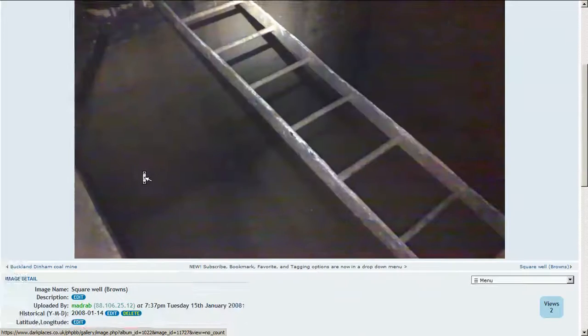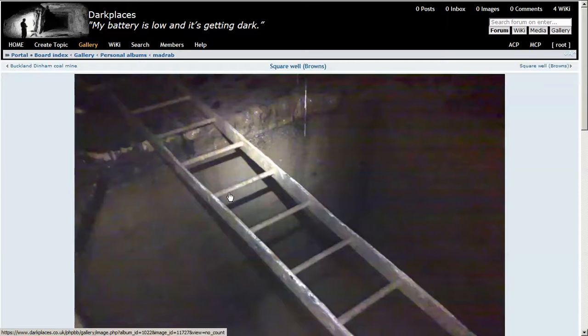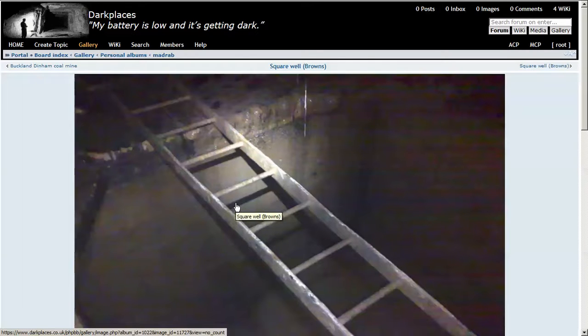There we go. So that's it - that's tagging images. Thank you very much.